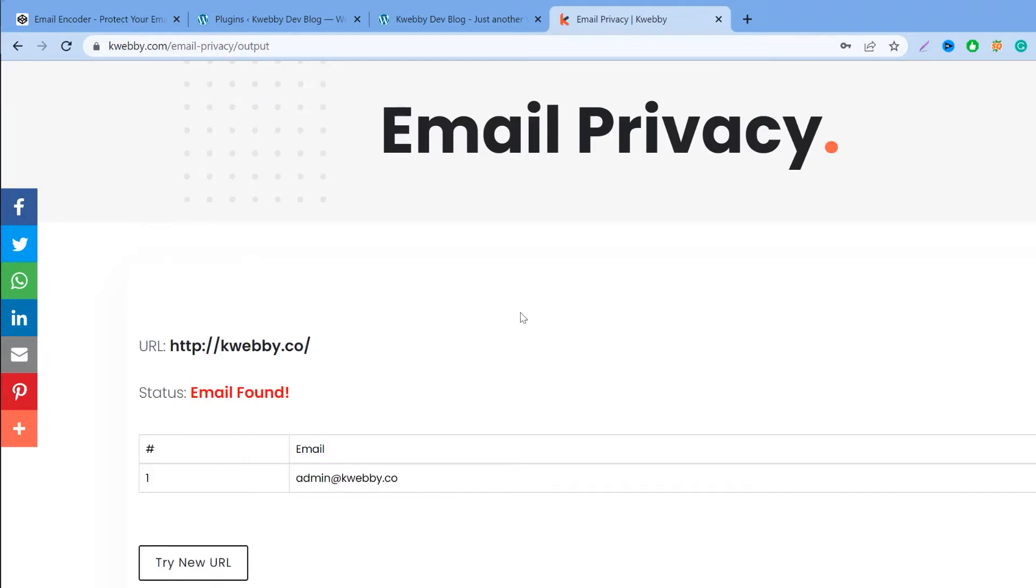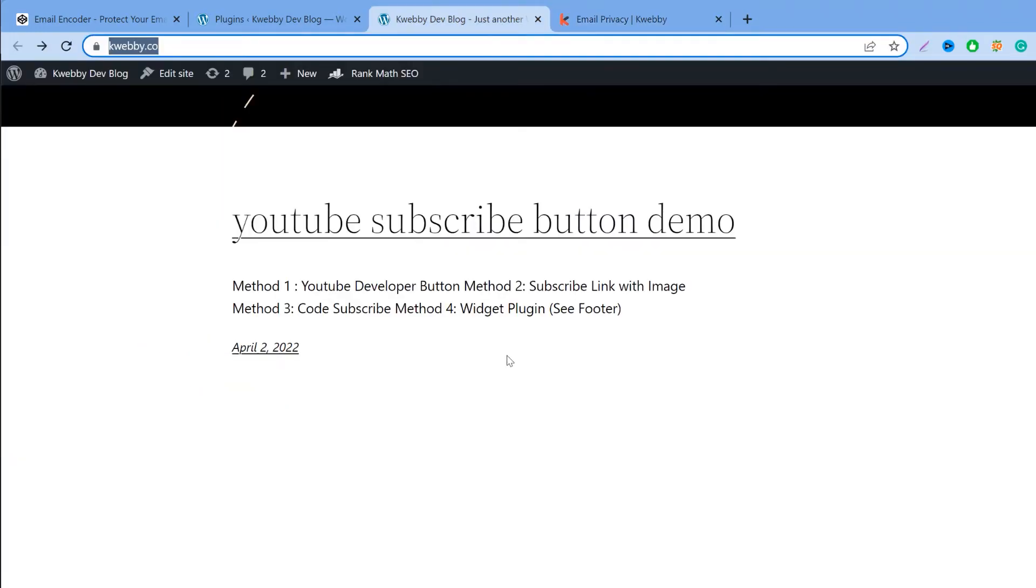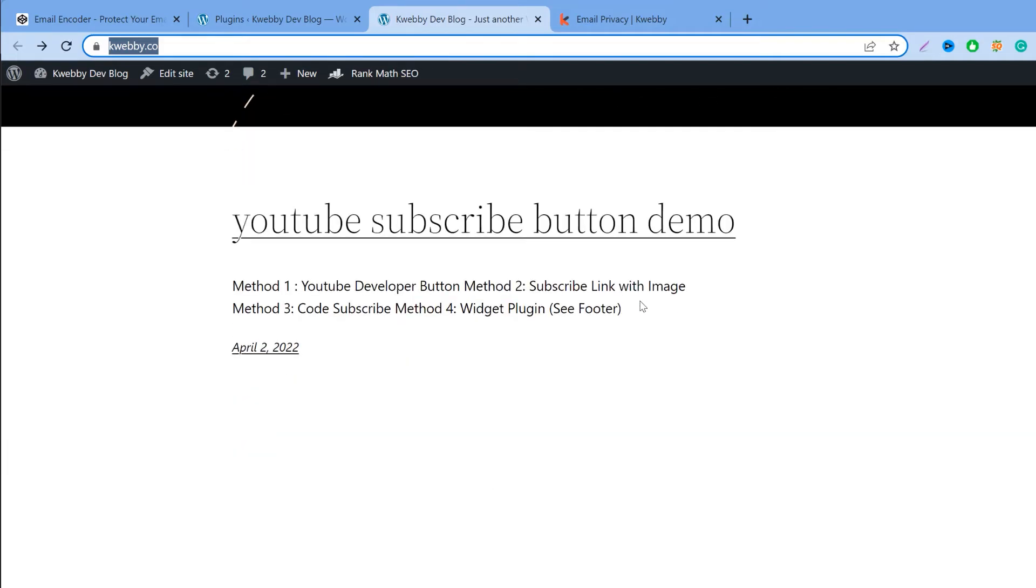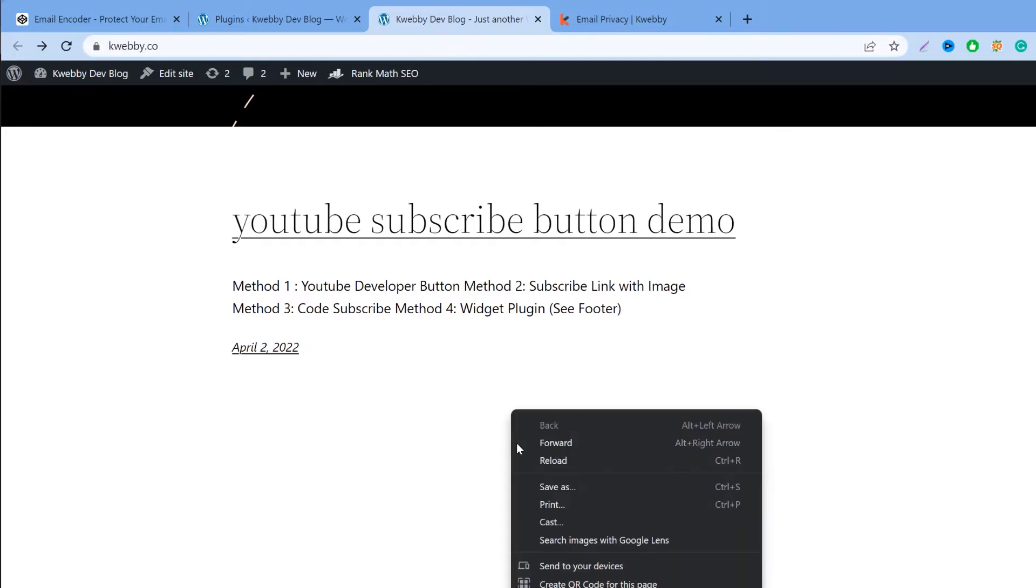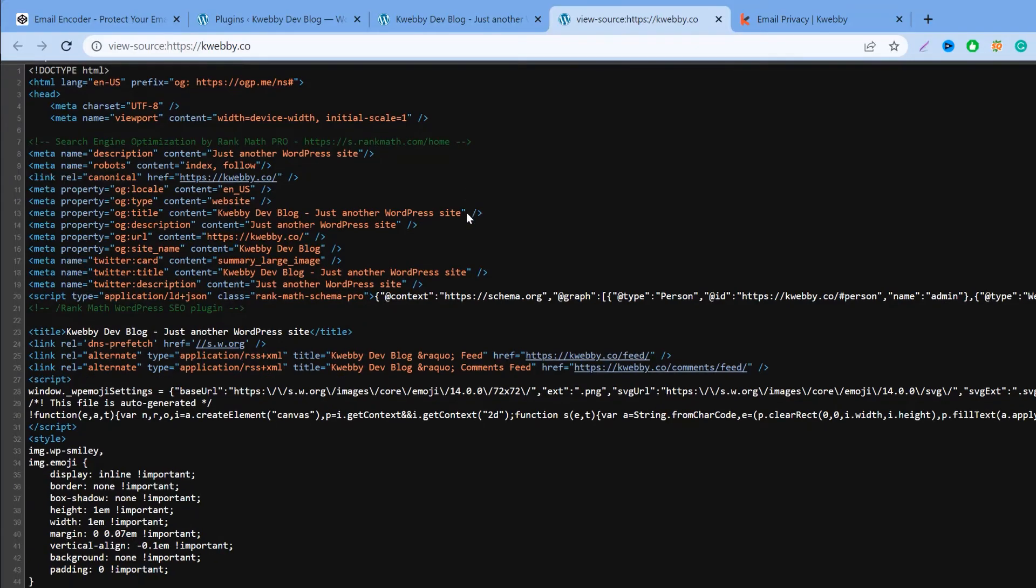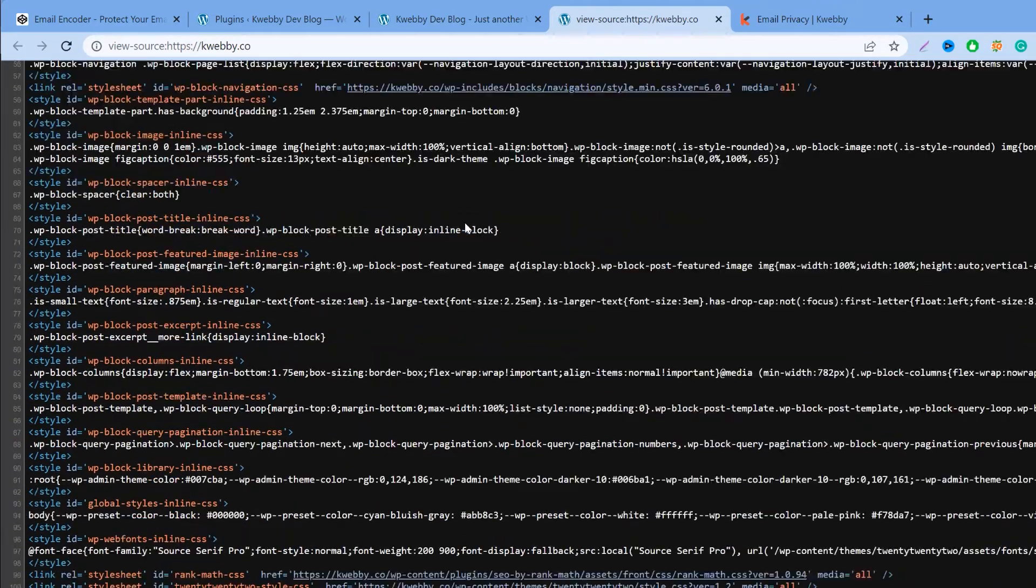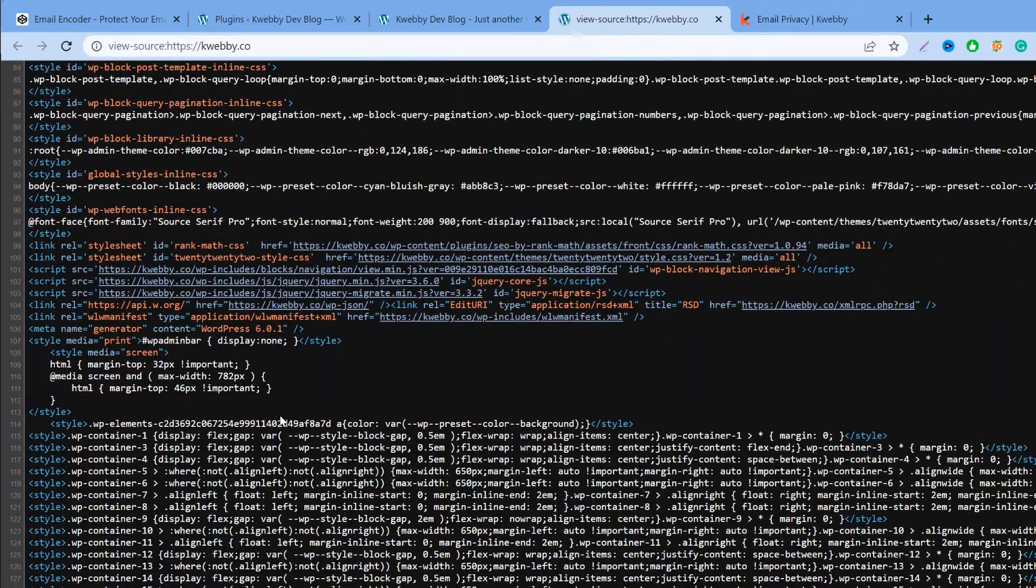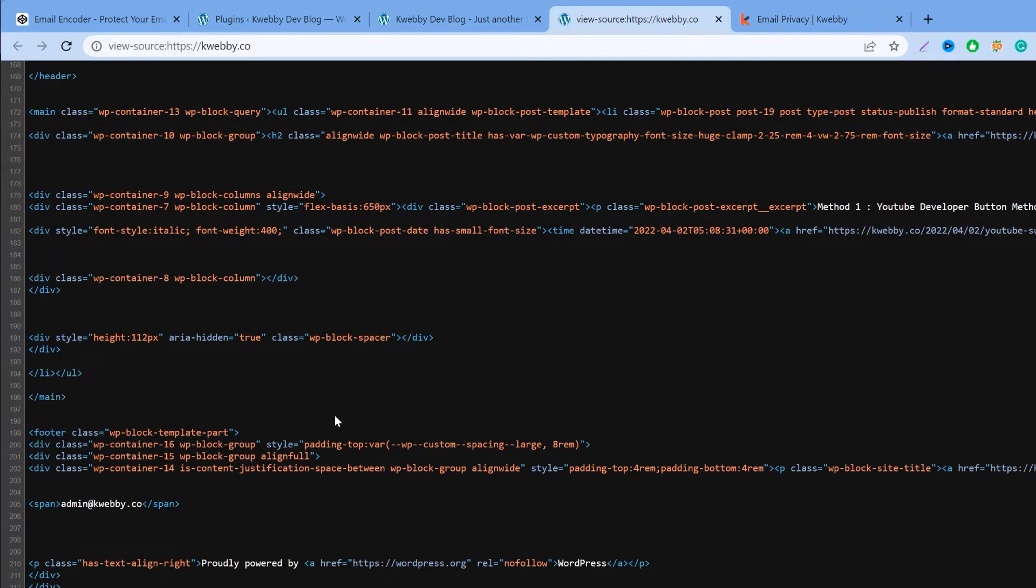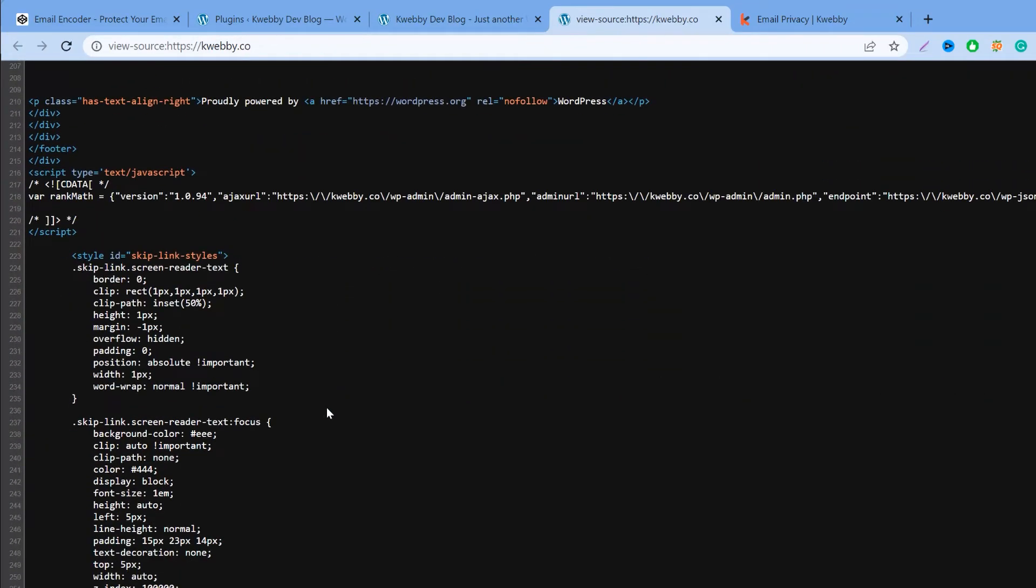Scrapers use some software or programming in the way they find only email structure like this. Before jumping out to the solution, let me tell you how scraper actually works. What they scrape is the HTML data of your website. They scrape all the data and download it into their server or into their software and they scrape only emails out of it using various custom functions. That's how they scrape your email address.